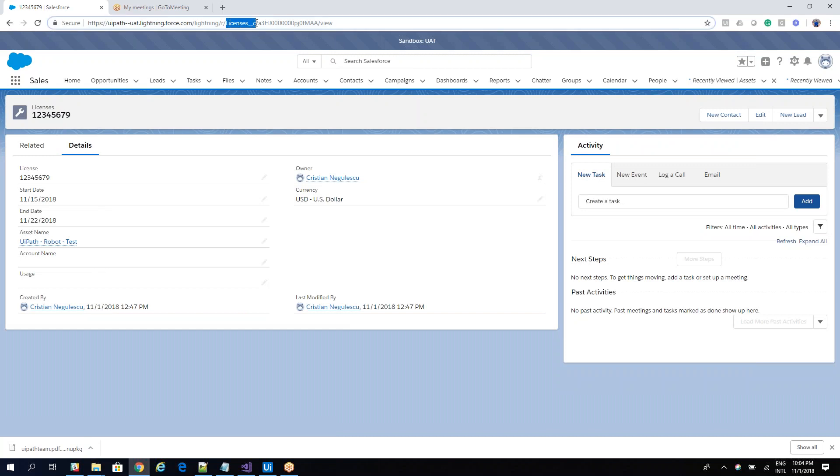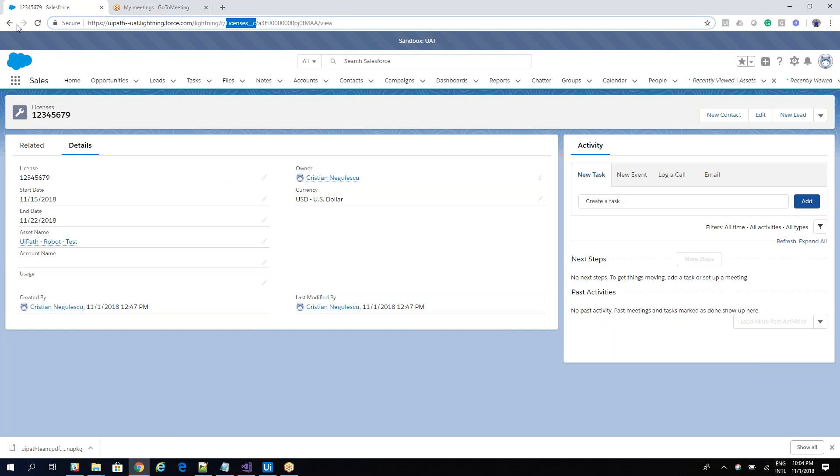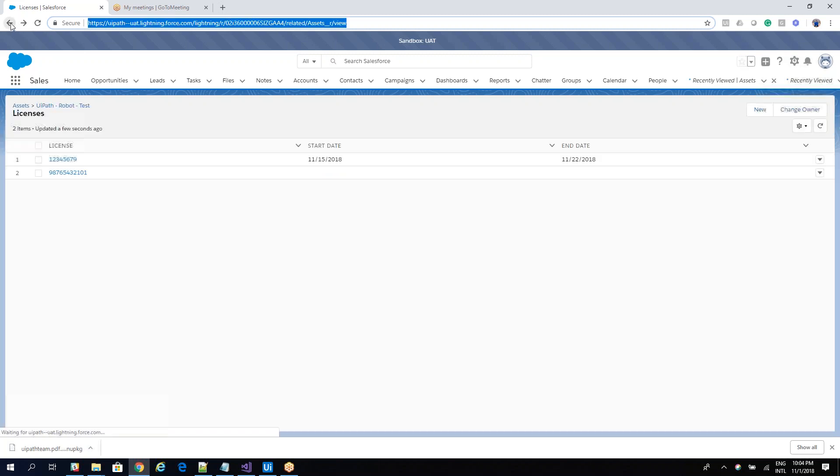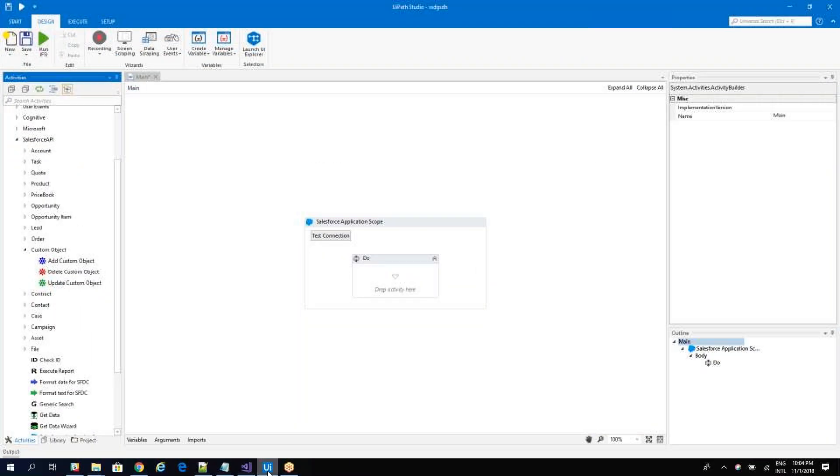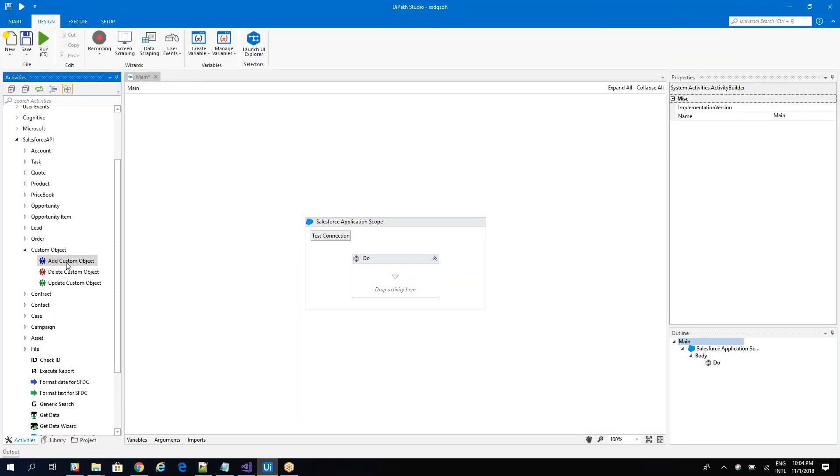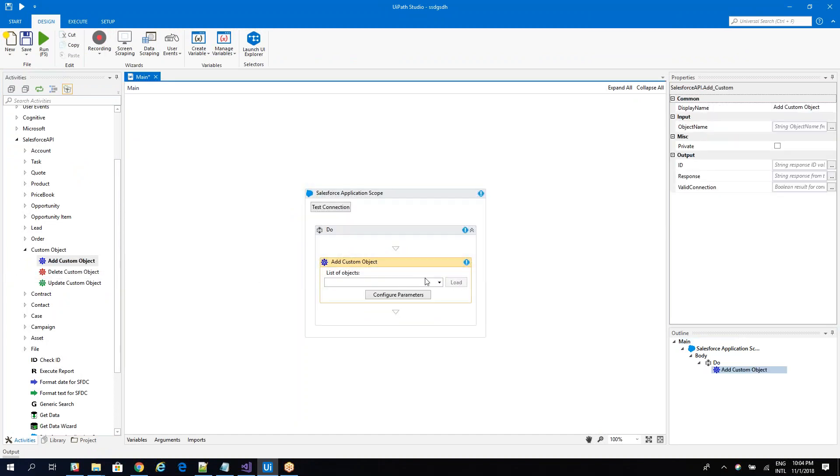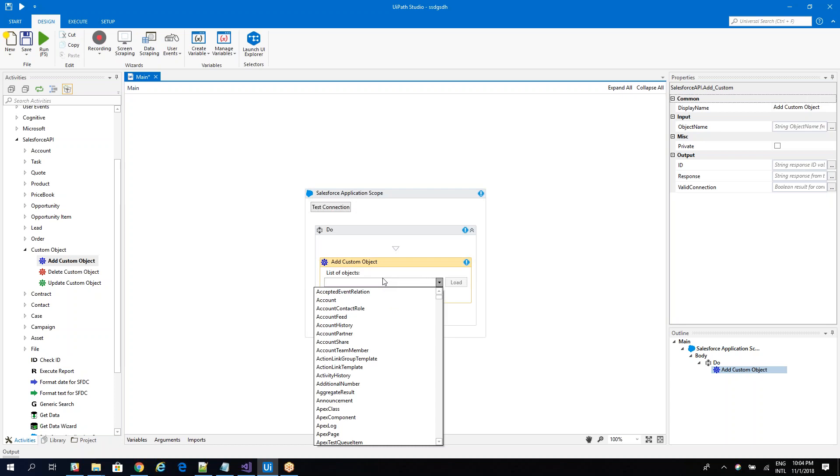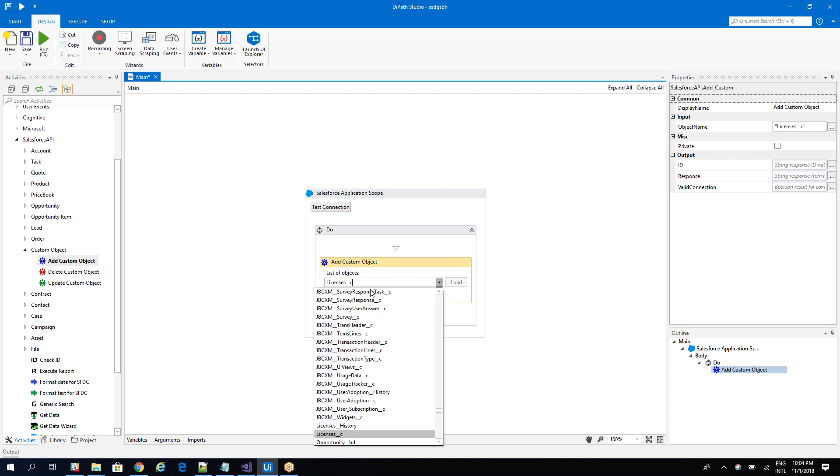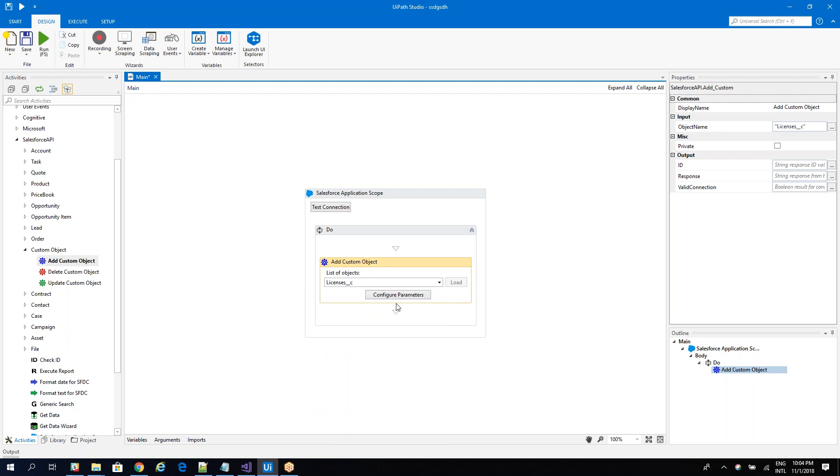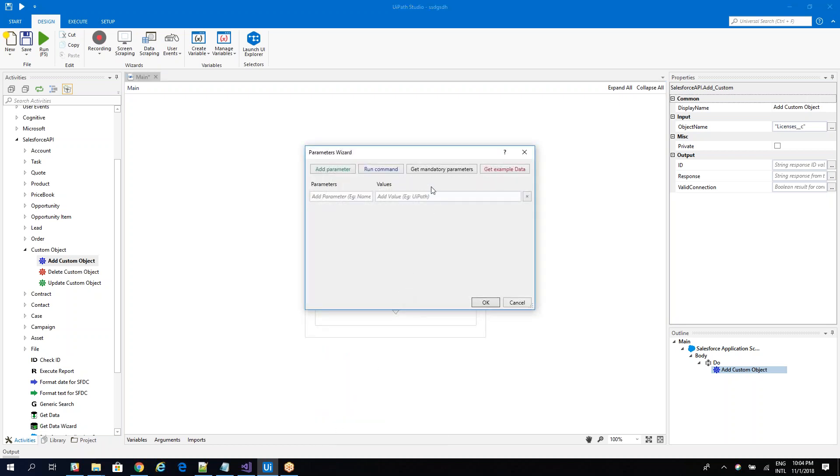Let's use this custom object and see what we can do with it. So to be able to add data on this entity, basically I will go here on the Salesforce, I will use add custom object, I will drag and drop, I will search here for license, let's put like this. You can copy paste also this one, so this is my object.